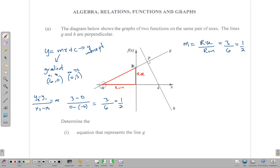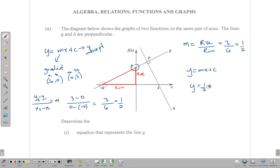This point is the y-intercept, and the y-intercept is (0, 3), which means the line crosses the y-axis at the point 3. We can substitute those two numbers into our equation: y = mx + c gives us y = ½x + 3, and that's the equation of line g.